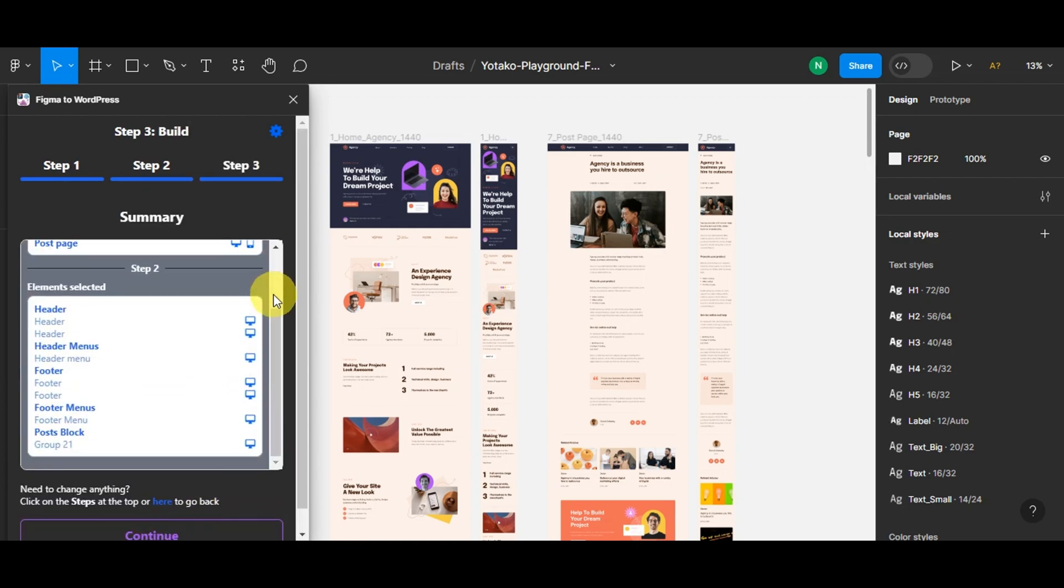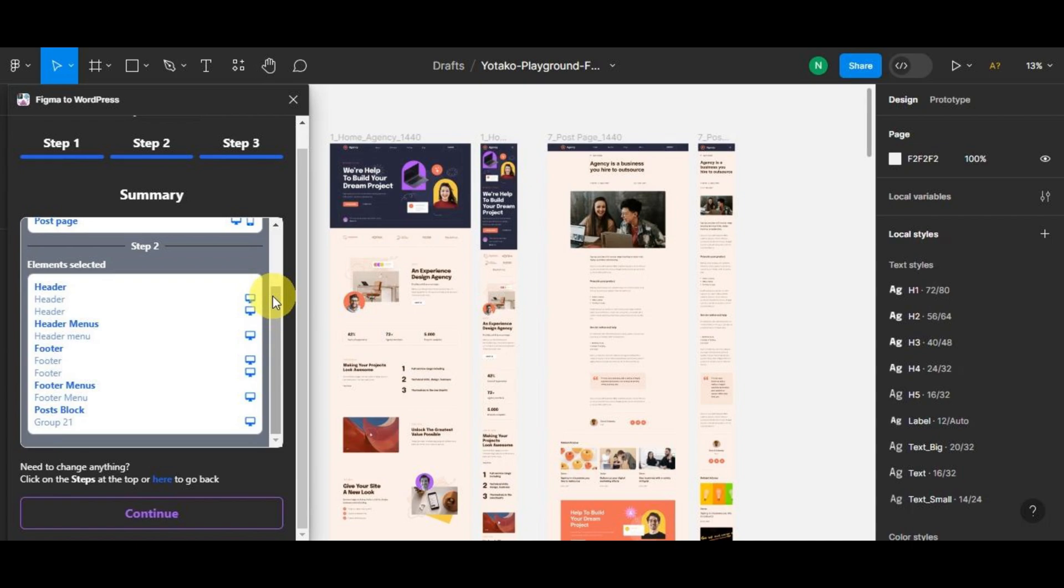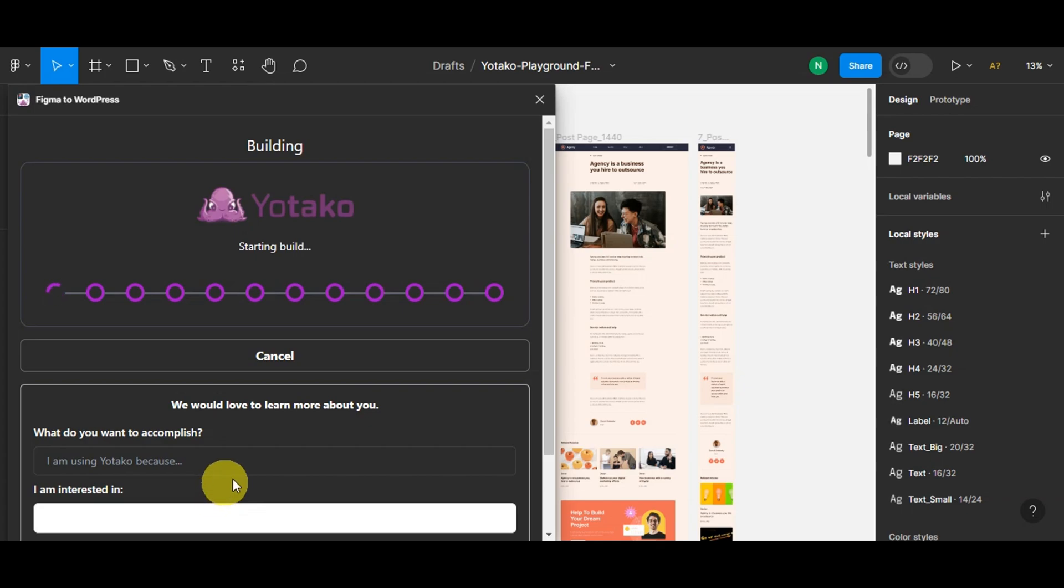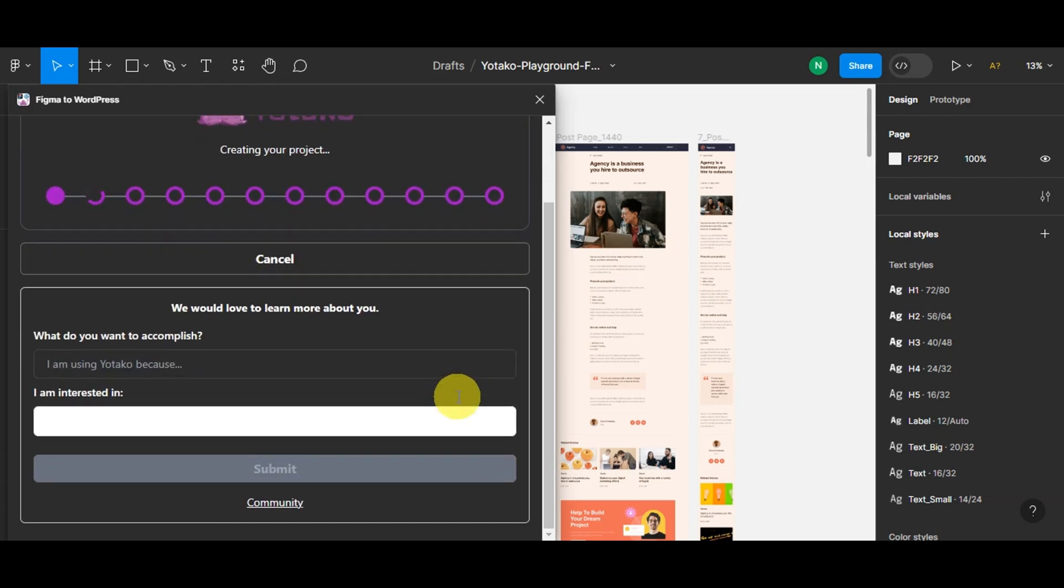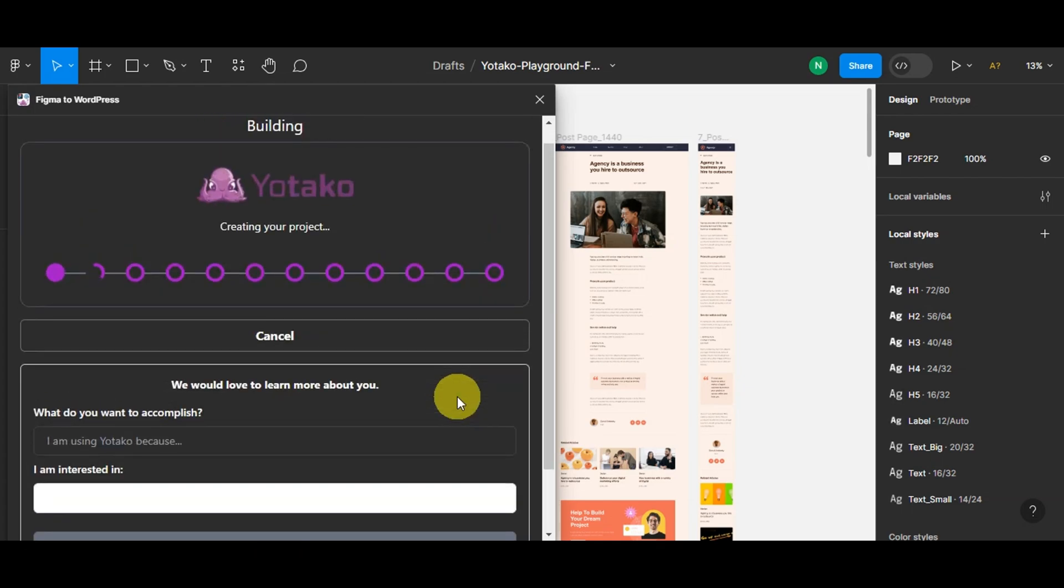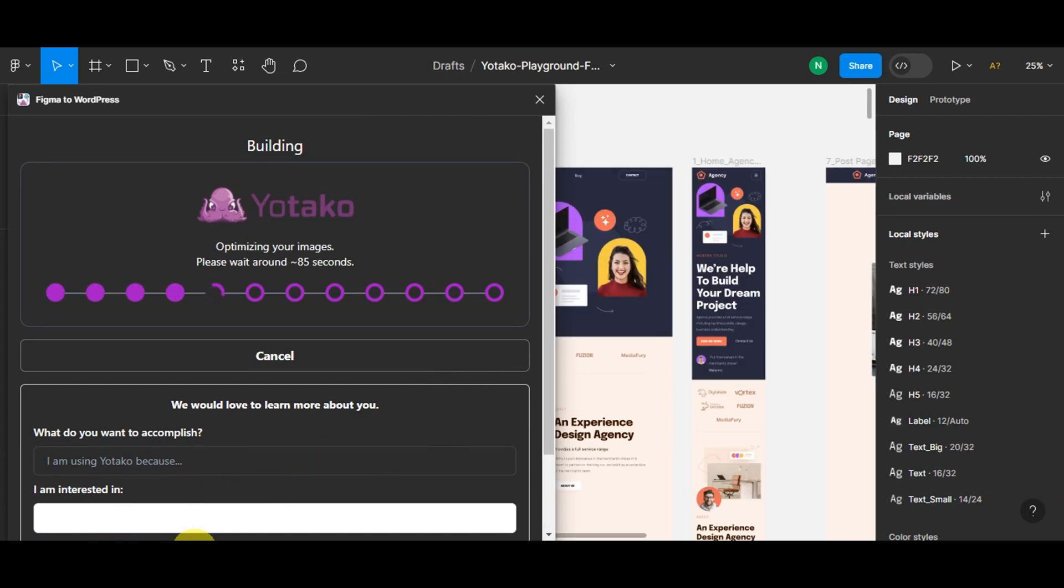Take a moment to ensure everything is as you intended before moving on. You'll be redirected to the summary page, so just scroll through to check if there are any missing things or to confirm everything is well set. Then proceed. You'll have to wait for Yotako to create your project so you can connect it to your WordPress account.